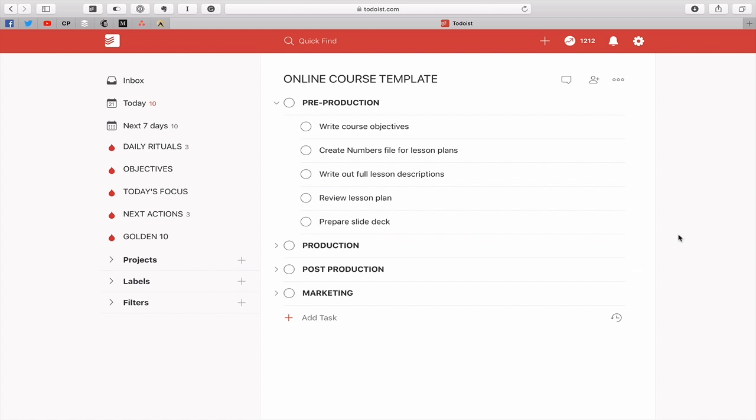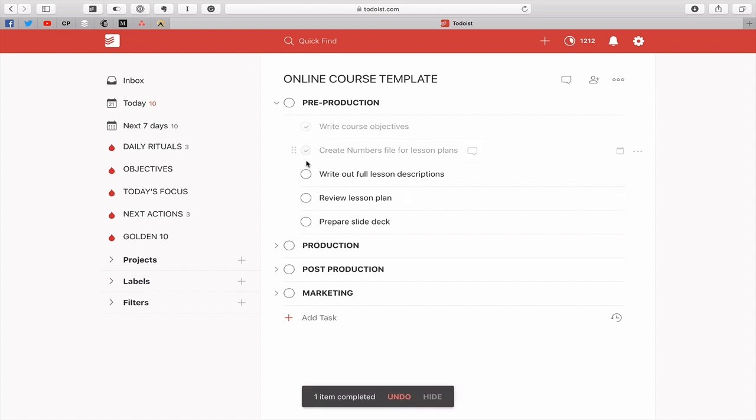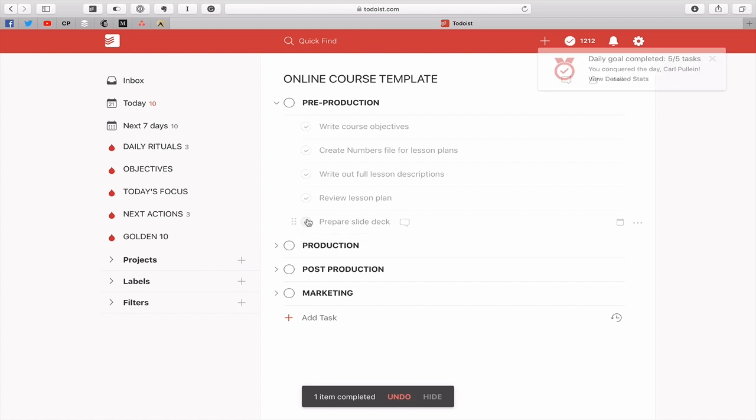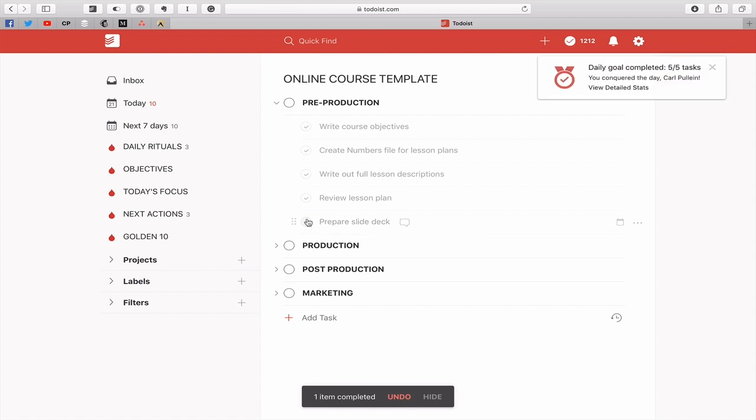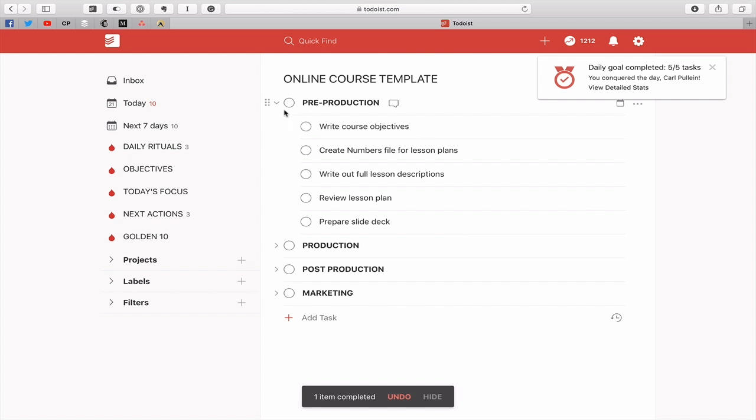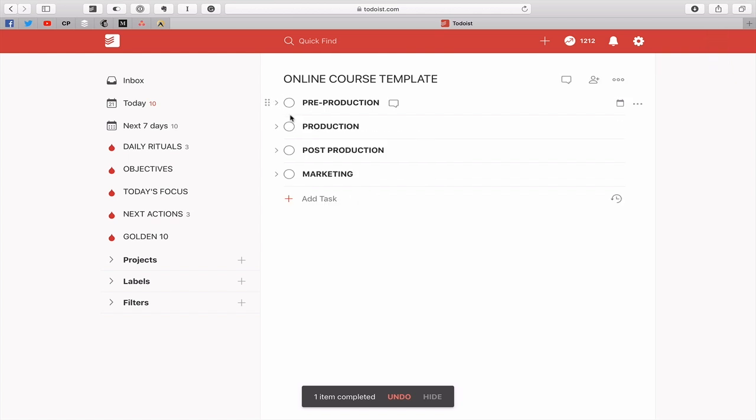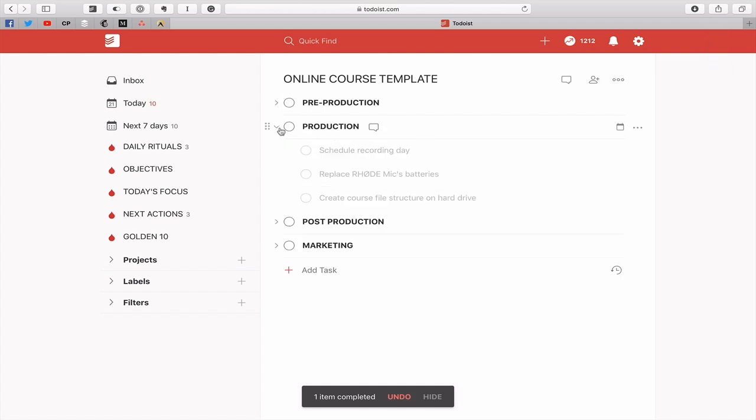So that's my pre-production and I'm not going to be moving to production, post-production or marketing until those are done. Once they're all checked off and you can just check them off like this, see they just grey out when you check them off. So that's all done nicely. I can then move on to the next stage which is the production stage.